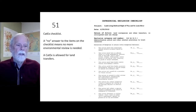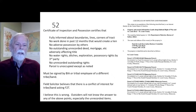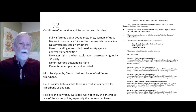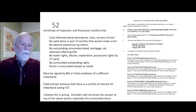A no-answer on items in the checklist means no further environmental review is needed; a CADEX is allowed for land transfers. The Certificate of Inspection and Possession certifies that the tribe is fully informed about the boundaries, lines, and corners of the tract; that no work has been done in the past 12 months that would create a lien; no adverse possession by others; no outstanding unrecorded deed, mortgage, or similar that adversely affects title; no water rights, ditches, exploration, or possessory rights by a third party; no unrecorded outstanding rights; and that the parcel is unoccupied except as noted. This must be signed by BIA or a tribal employee of a different band or tribe.